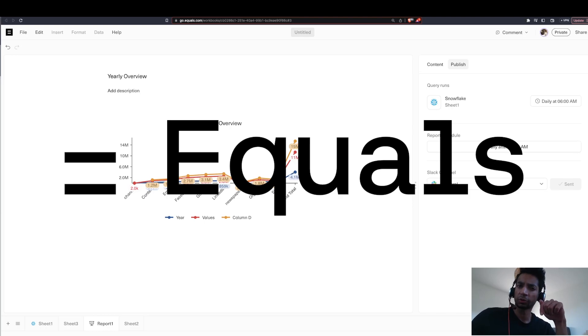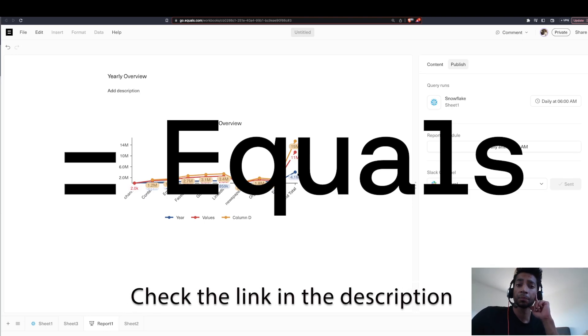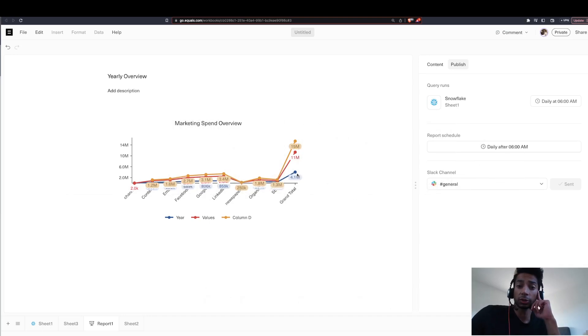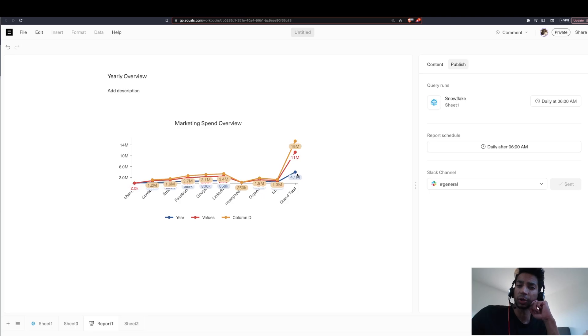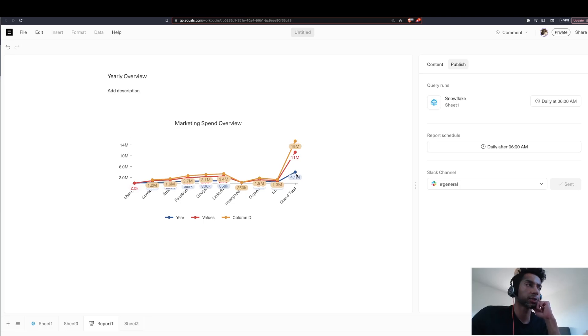So I'll have the link for equals below. They have a free trial. Try it out. Check it out. See if you like it and see if it solves some of the issues that you have with the other tools. So check it out. Check out the link in the description below. And thank you to equals for sponsoring this video. Leave a comment on the things that you liked. Please leave a like. Super appreciate it. I'll see you in the next one.